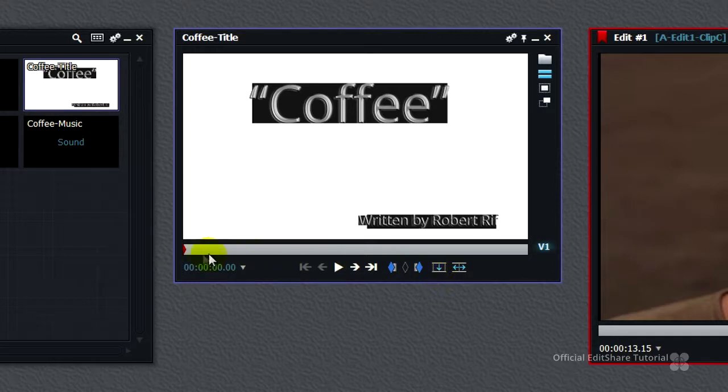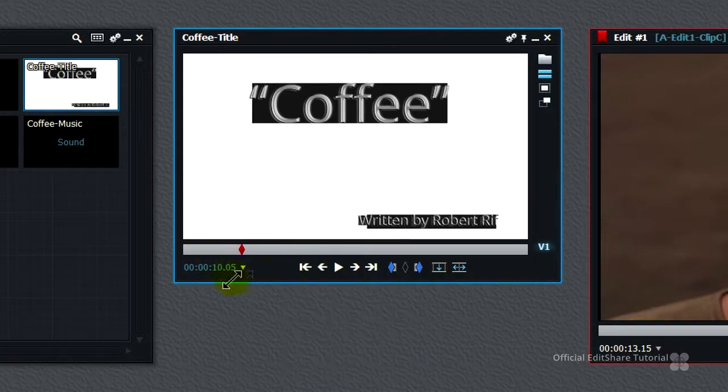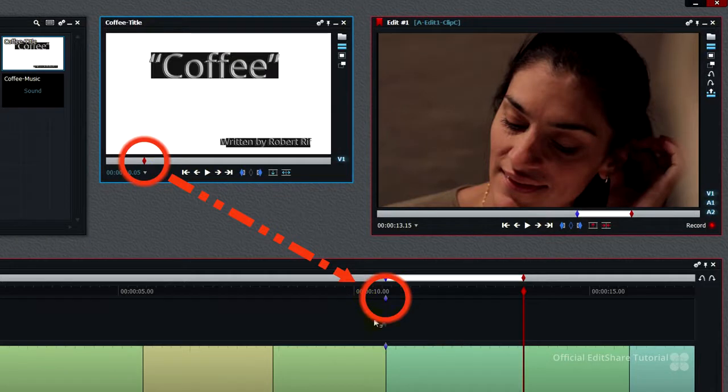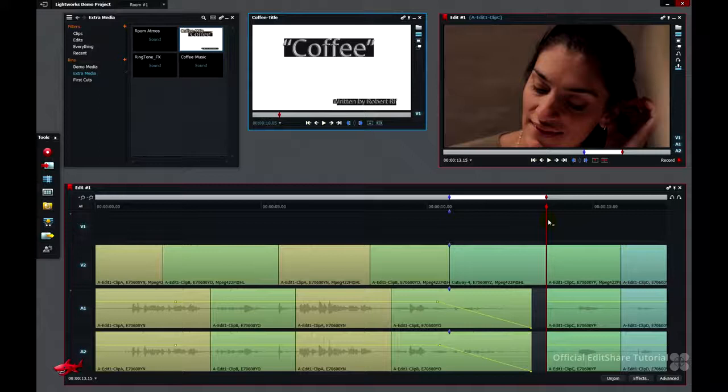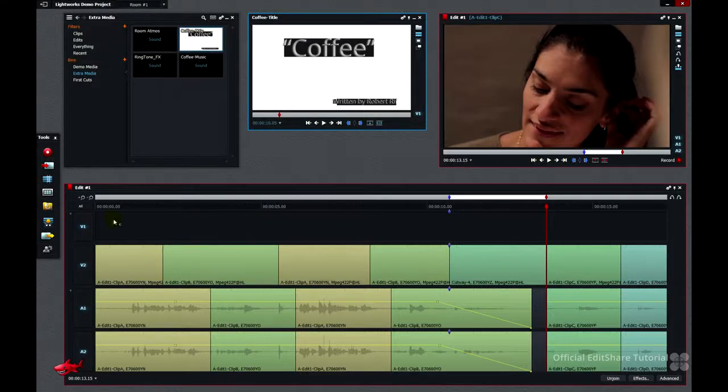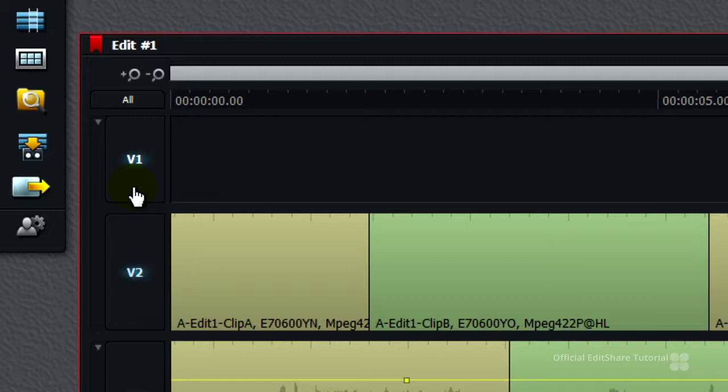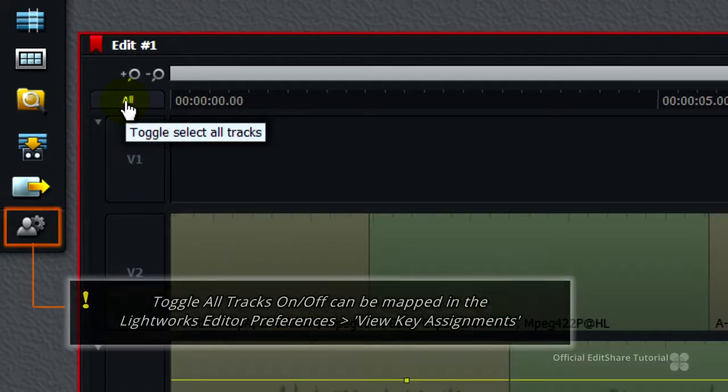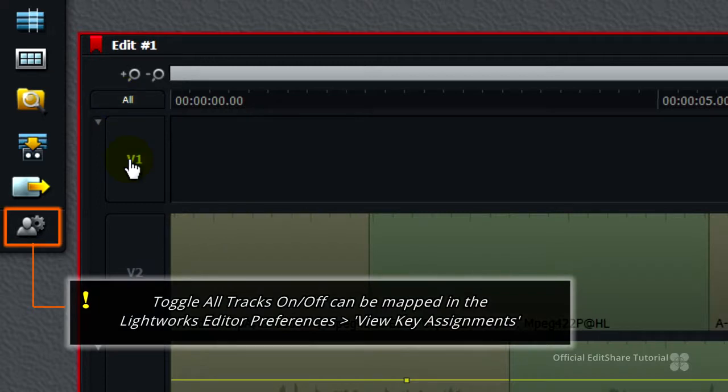And what's going to happen, it's going to take this mark here and map it to this in point here and the system will calculate the exact length of media required. All we need to do now is tell Lightworks that we only want to put it onto the track V1. So I'm going to turn off all other tracks by pressing the all button and then clicking on V1 to make sure that's lit.